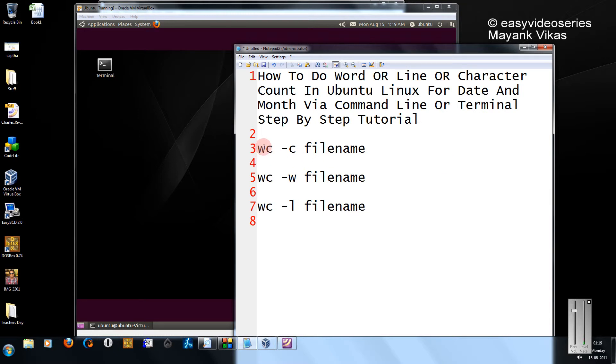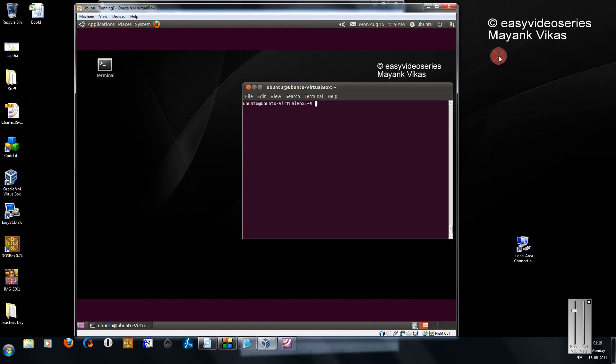The command is easy: wc, that stands for word count, minus c and the file name. c for character, w for words, l for line. Let's see the demo of it directly.